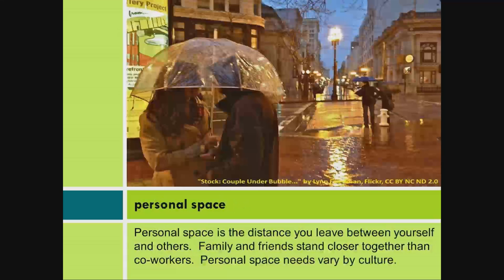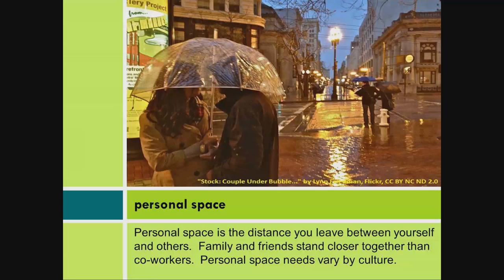Personal space. Personal space is the distance you leave between yourself and others. Family and friends stand closer together than co-workers. Personal space needs vary by culture.